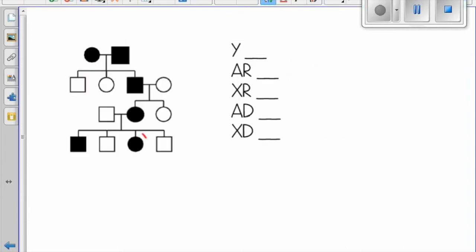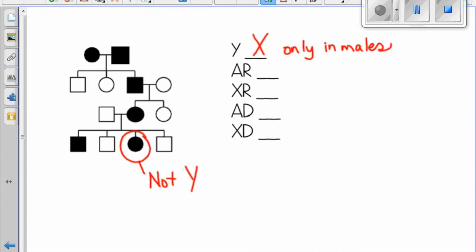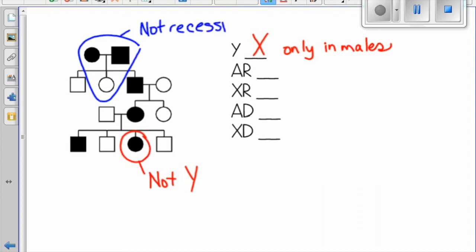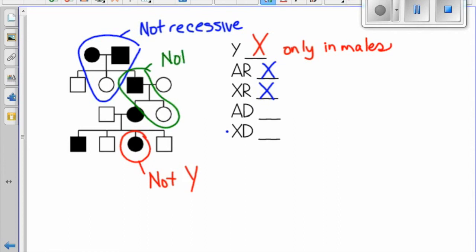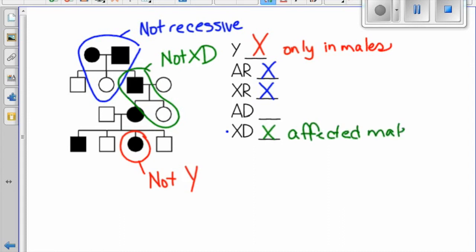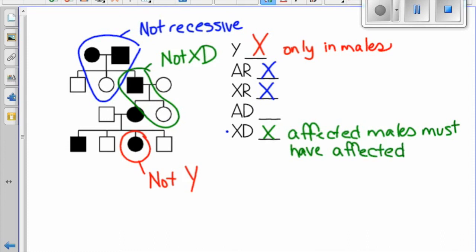For this pedigree, we know it is not Y-linked because a female has it. Next, we'll look at these two parents that have the trait — they have a child without the trait, so it cannot be recessive, because if it were recessive, both parents would only have recessive alleles and therefore all their children would have to have that trait. Next, we'll check for X-linked dominant. The rule is any male that has it, his mother and all his daughters have to have it, because they get his only X chromosome which has a dominant allele on it. Here we see his daughter does not have it, so it cannot be X-linked dominant because affected males must have affected daughters.